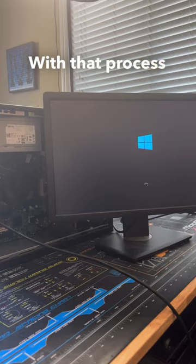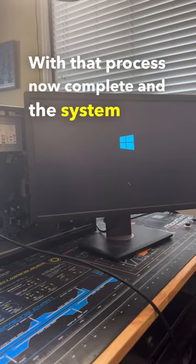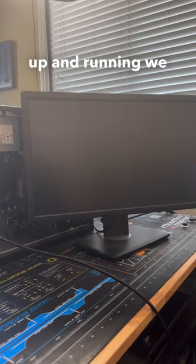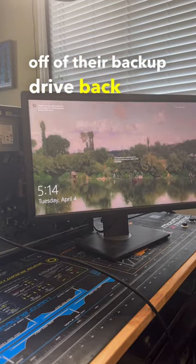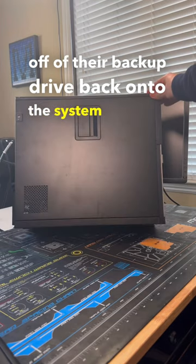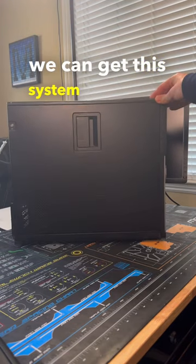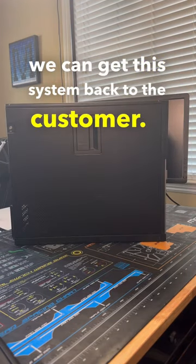With that process now complete and the system back up and running we can now transfer the customer's data off of their backup drive back onto the system and then we can get this system back to the customer.